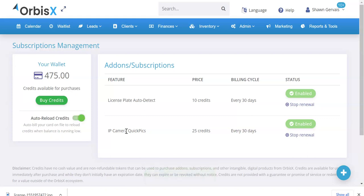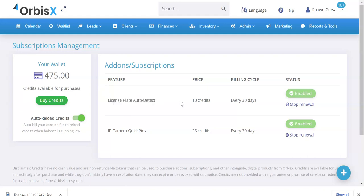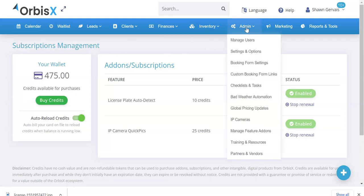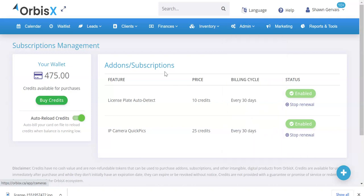There's two features at the moment, but more will be added shortly for credit features. The license plate auto detect is 10 credits and the billing cycle is every 30 days. You can enable or disable and stop renewal and all that stuff from the subscriptions management section, which is found by going to admin and then scrolling down to manage feature add-ons.